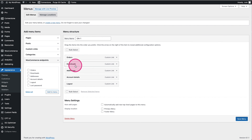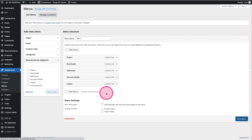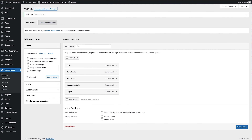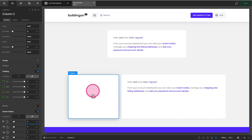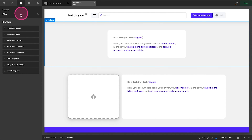You could add other things here too based on your site — maybe a how-to guide or support page. Once we've done that, we'll save and jump back into Cornerstone to grab our Navigation element. We'll use Navigation Inline, grab that inline element, turn on Flex Direction Column.